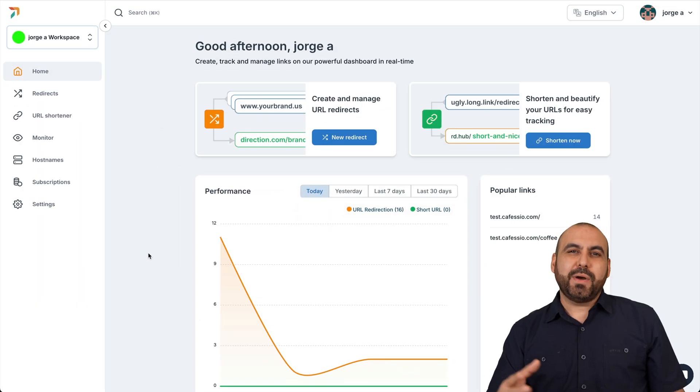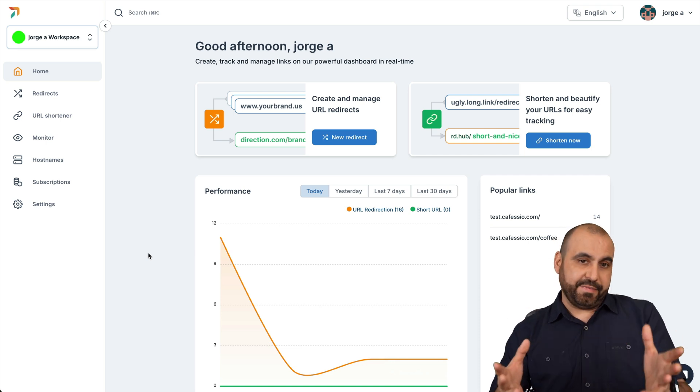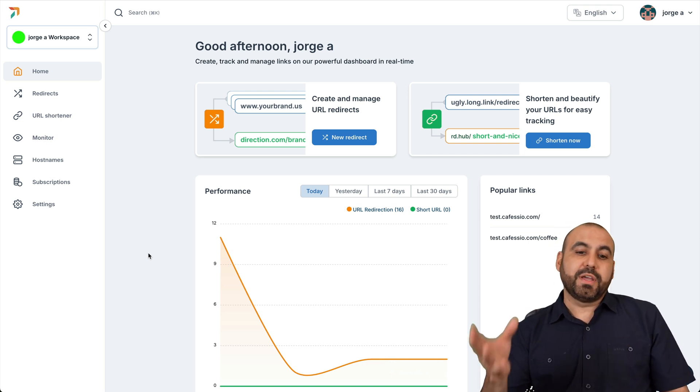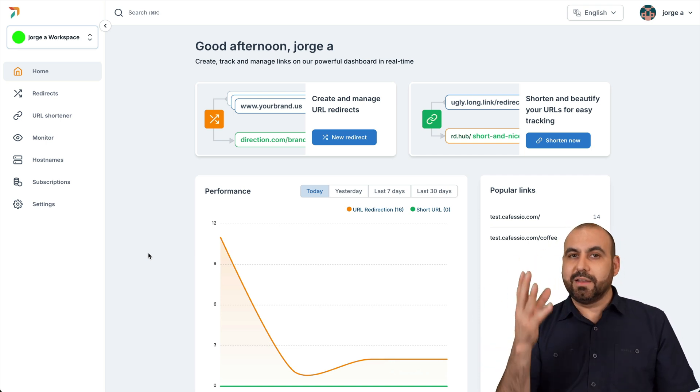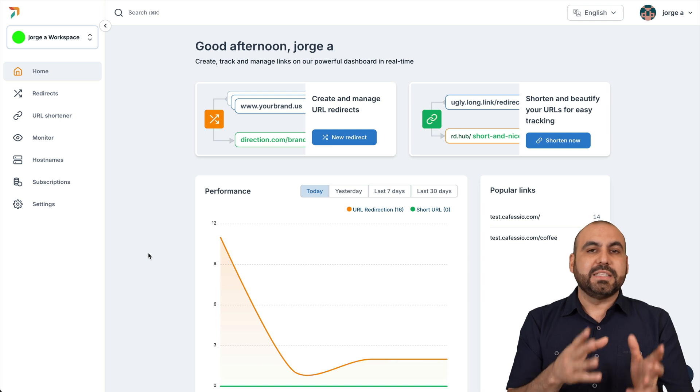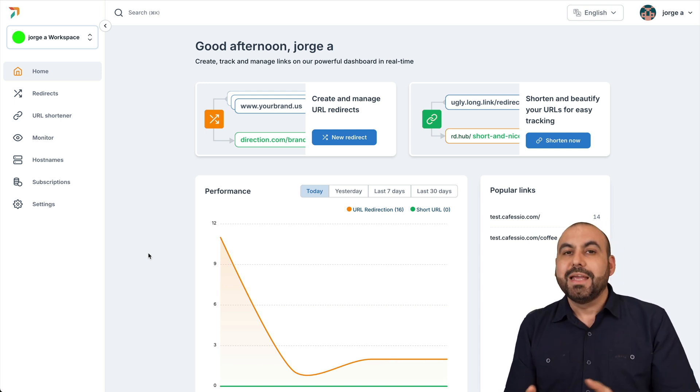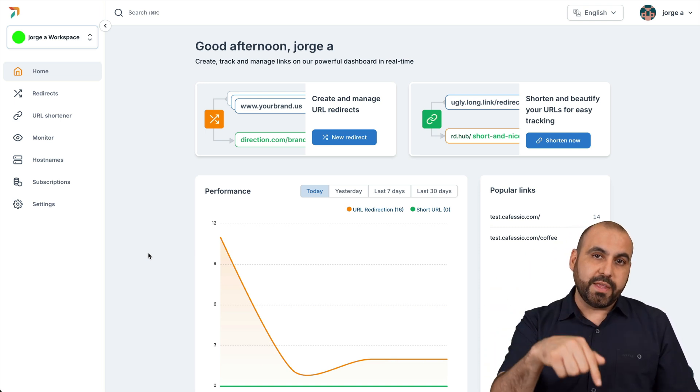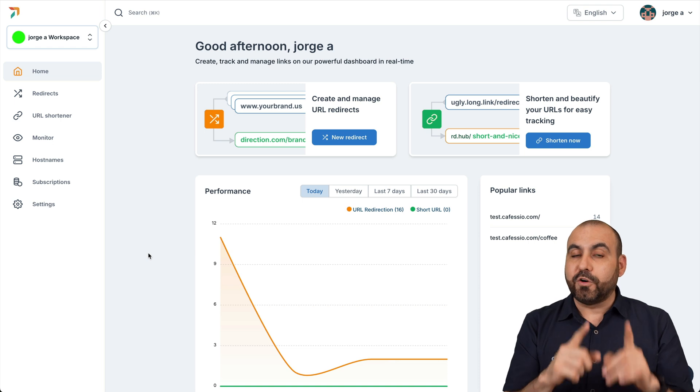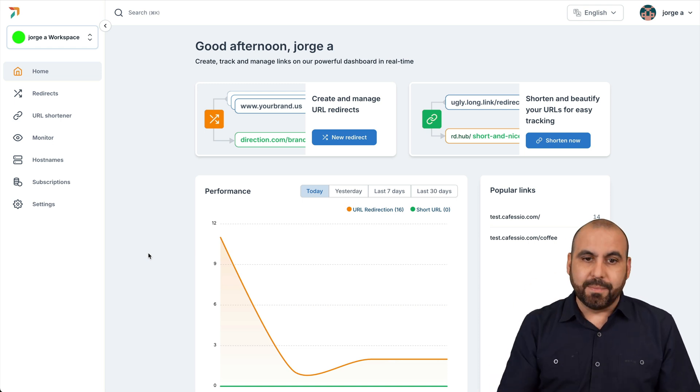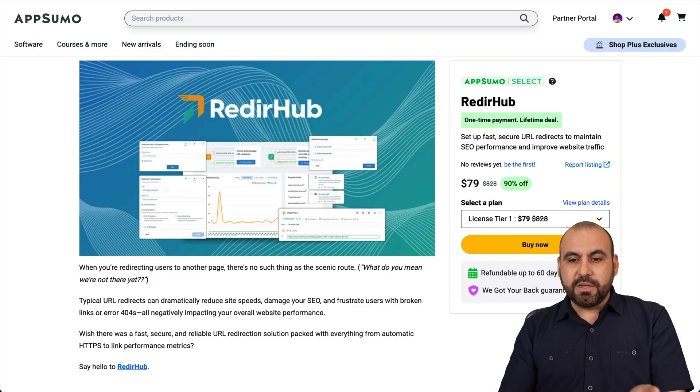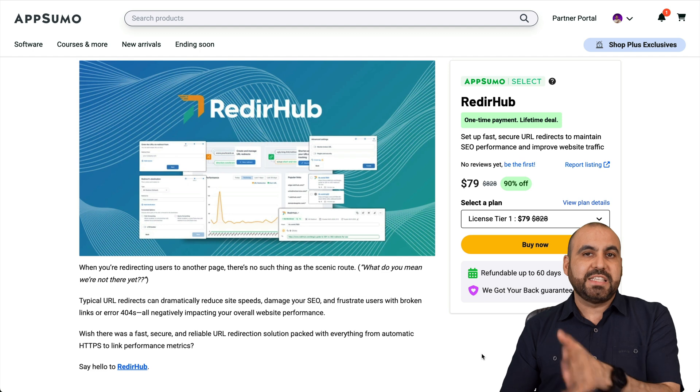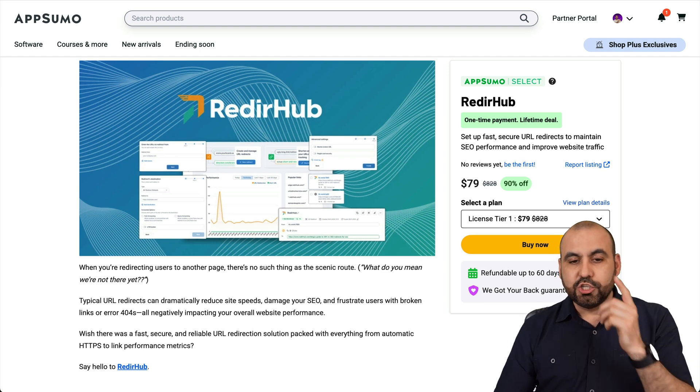What's up, everyone? This is RedireHub and it's on a lifetime deal right now. You can redirect links and you can do link shortening. It's not just a typical redirection system. It lets you easily do it all from within this platform by connecting first your DNS to this system. And right now it's on a lifetime deal that starts off at $79 for the lifetime deal.